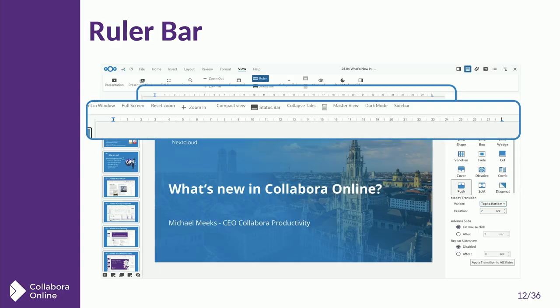A ruler bar. That sounds kind of lame, doesn't it? Why do we care about ruler bars? Well, it's really, really useful if you want smart and professional presentations. Ruler bar — quite handy. Make sure your indentations are all looking smart and everything lines up properly.